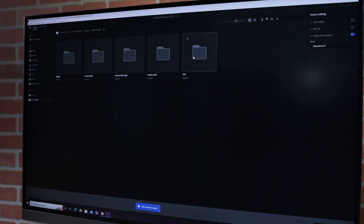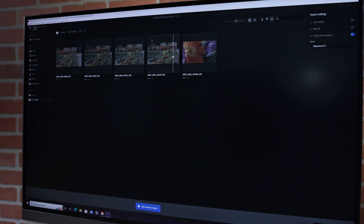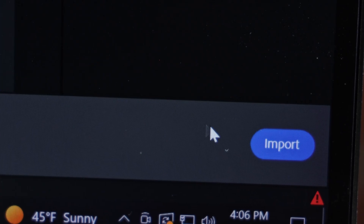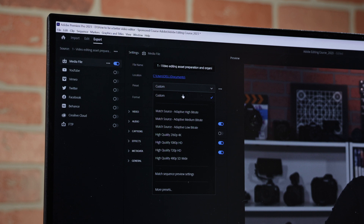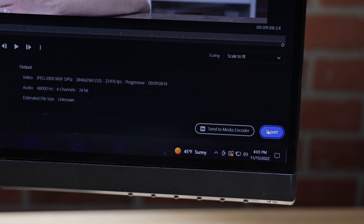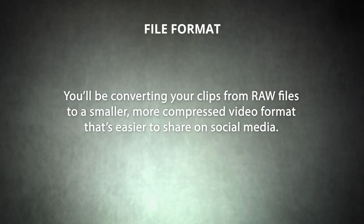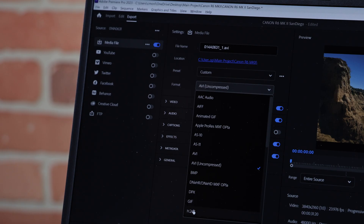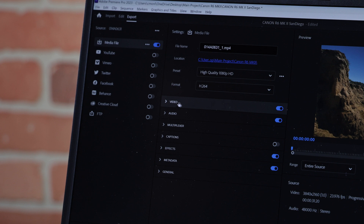Say you edited your video using a raw video format. These are huge files that include a lot of information, making them exceptionally flexible for post-production. However, when you export the video for YouTube or another social media platform, you don't need to preserve all of that information. In that case, you'll be converting your clips from raw files to a smaller, more compressed video format that's easier to share on social media. You might choose to export to an H.264 codec in an MP4 or MOV container.